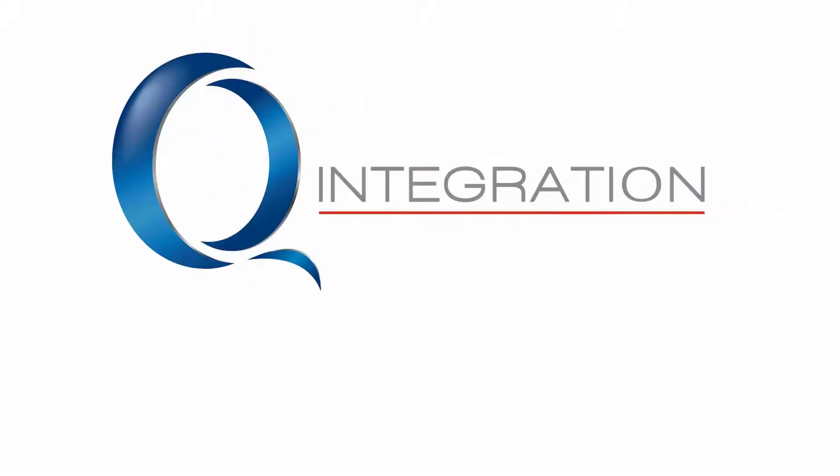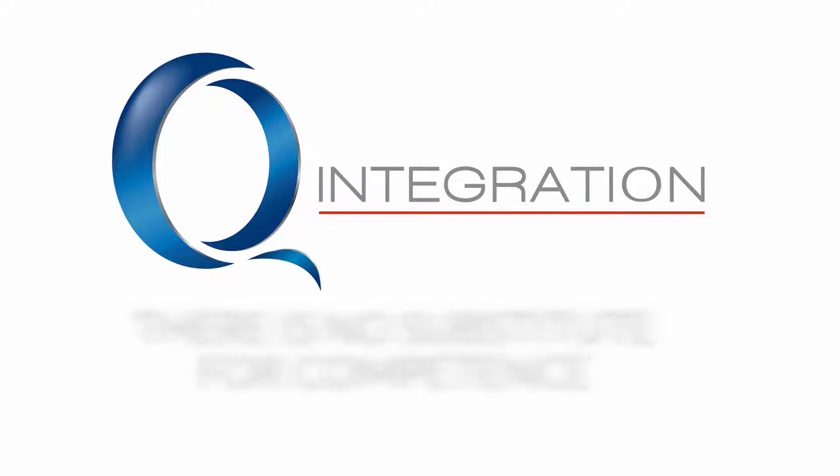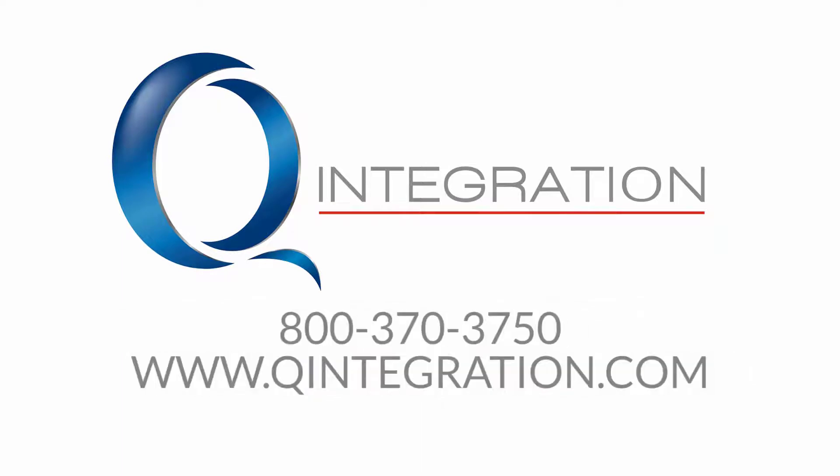For more, check out our other videos and subscribe. You can also visit us on the web at QIntegration.com.